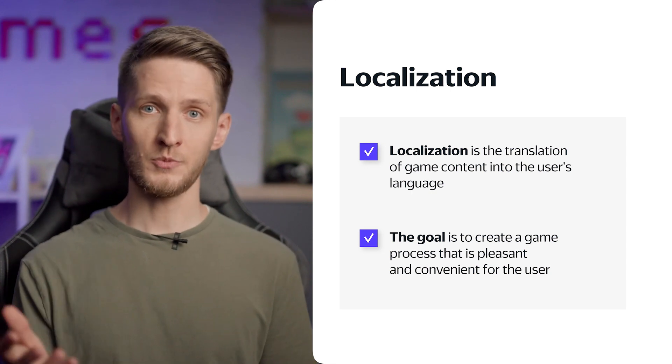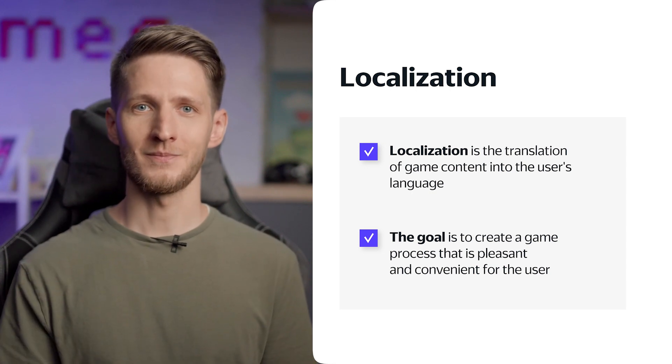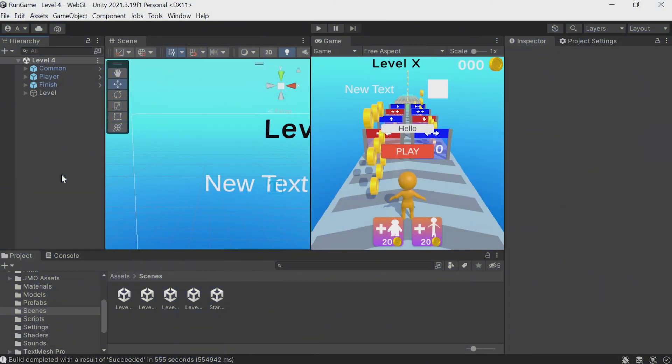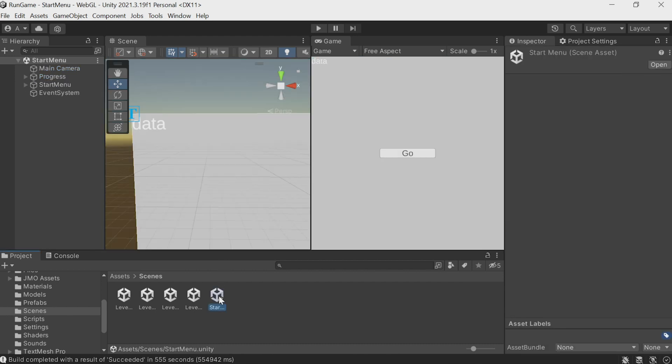We've already seen that the developer console allows us to provide a game description in different languages, but we need all the in-game buttons, menus, and messages to display in the user's native language as well.